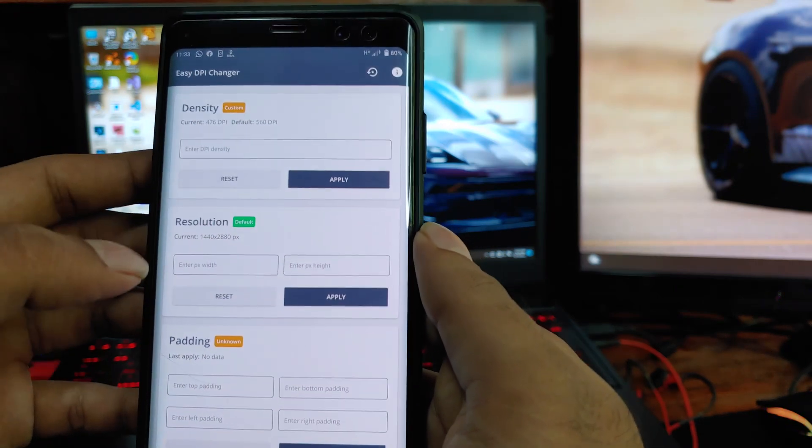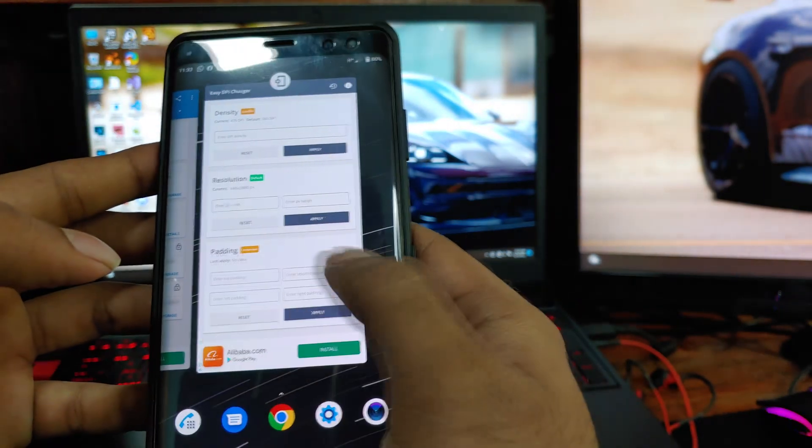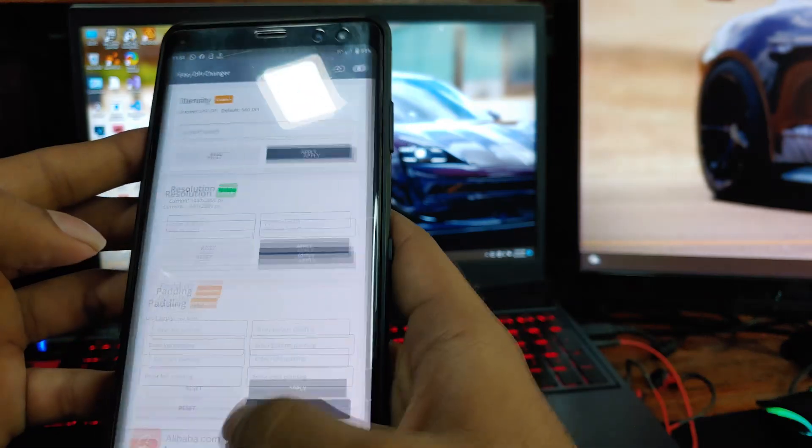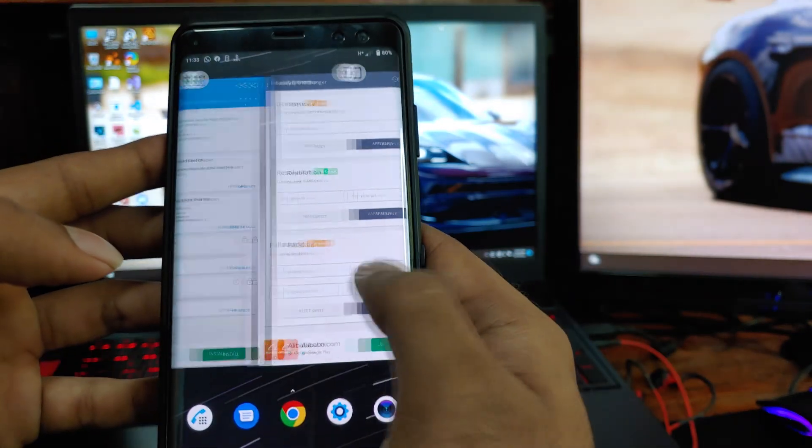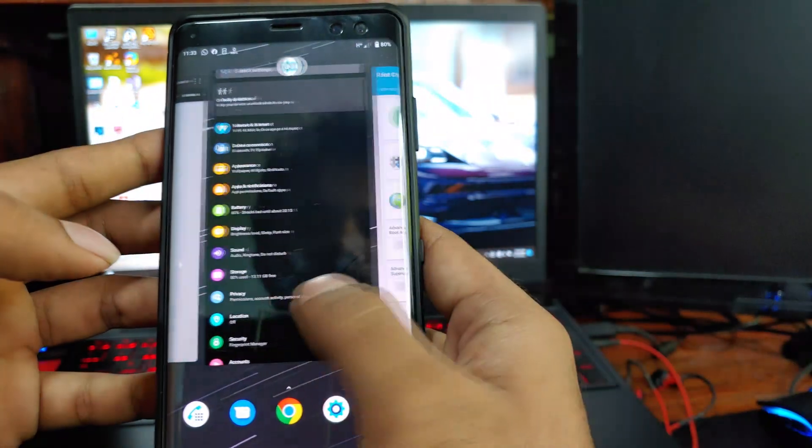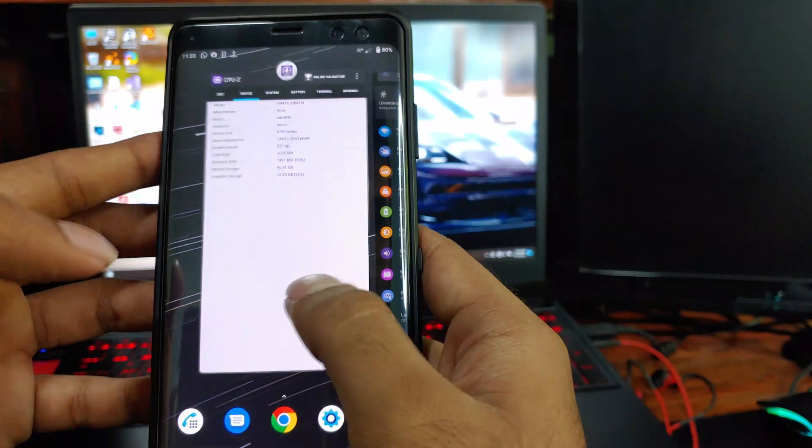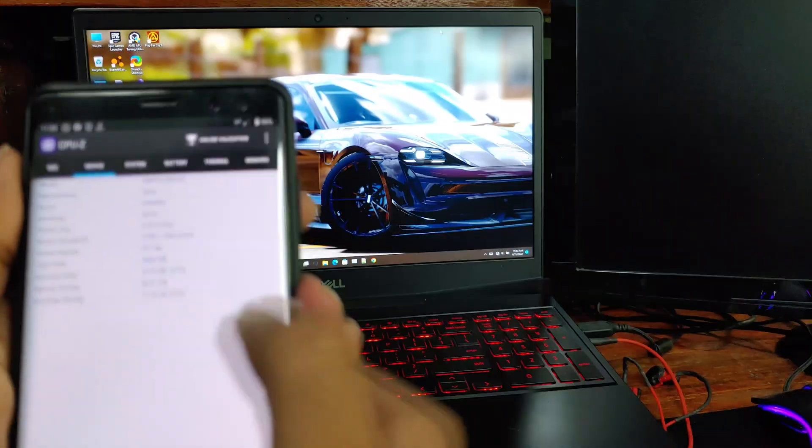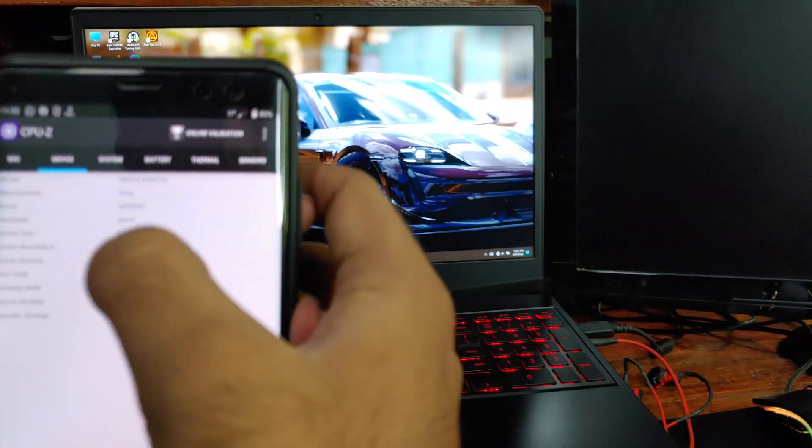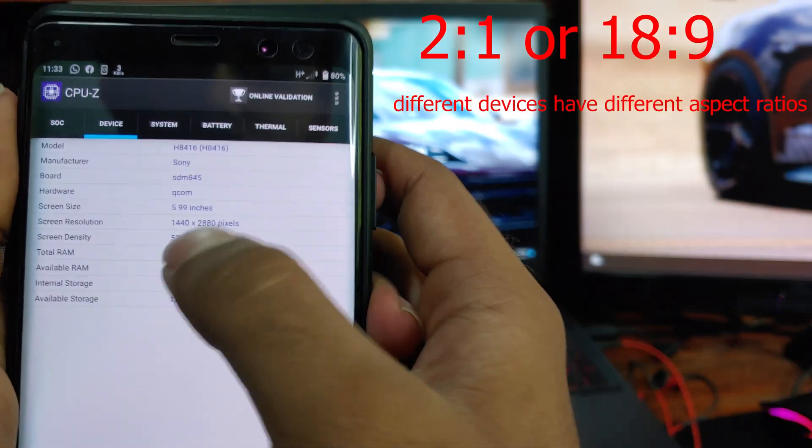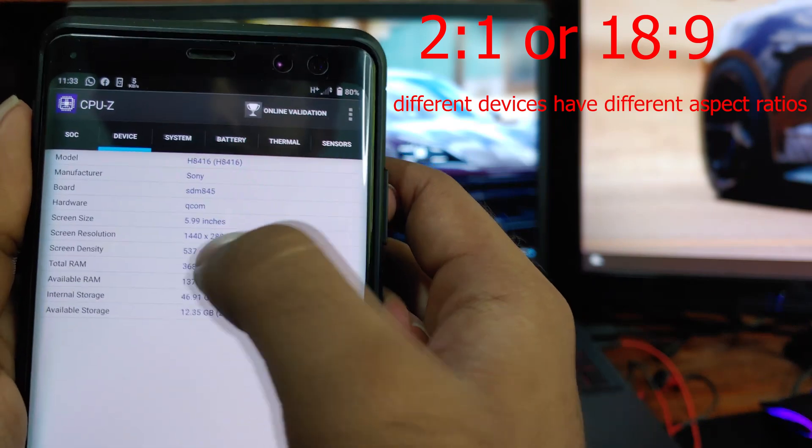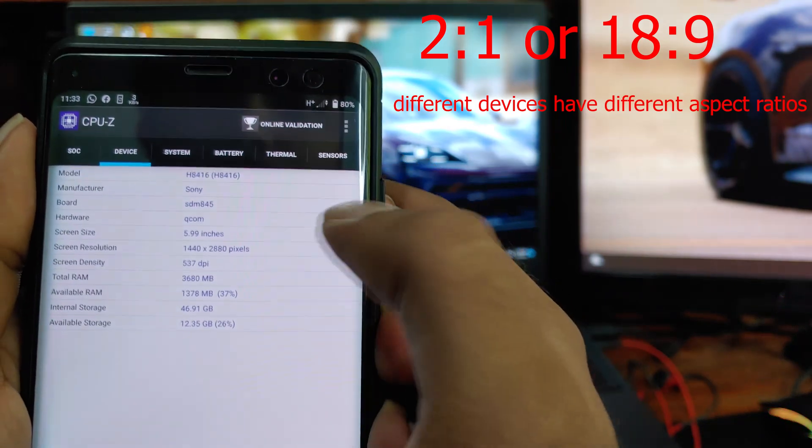Now you will need to enter the resolution here, but you will have to be careful about aspect ratio of the device. So on my device if I divide the height pixels by width it's 2 to 1 aspect ratio, which is 18 to 9. You can check this on websites like GSM Arena.